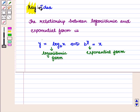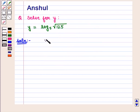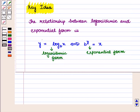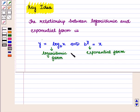With this key idea, let us proceed to the solution. Here we have y is equal to log of square root of 125 to the base 5. From the key idea, we know that the logarithmic form of the equation can also be written in the exponential form of the equation and vice versa.